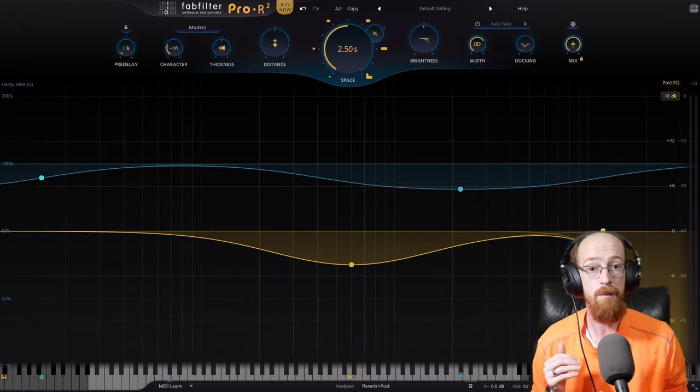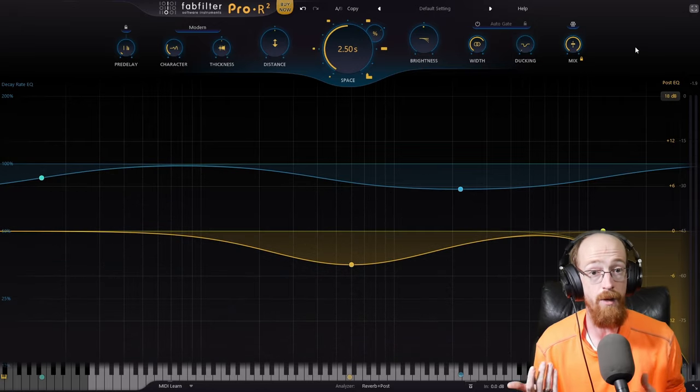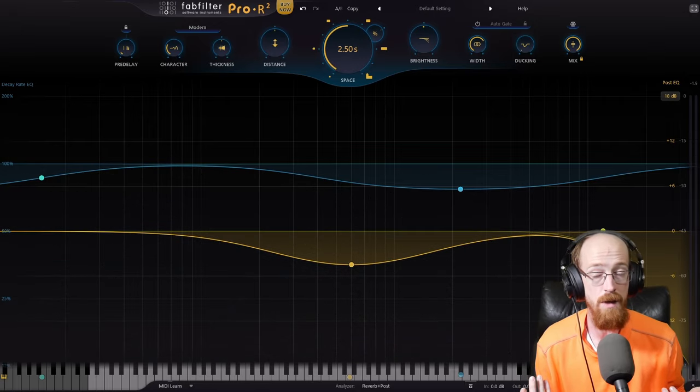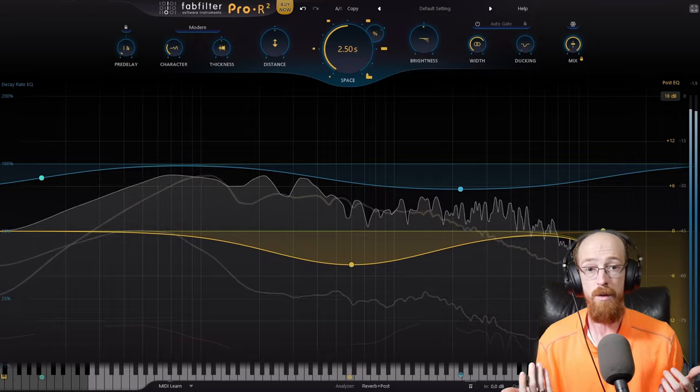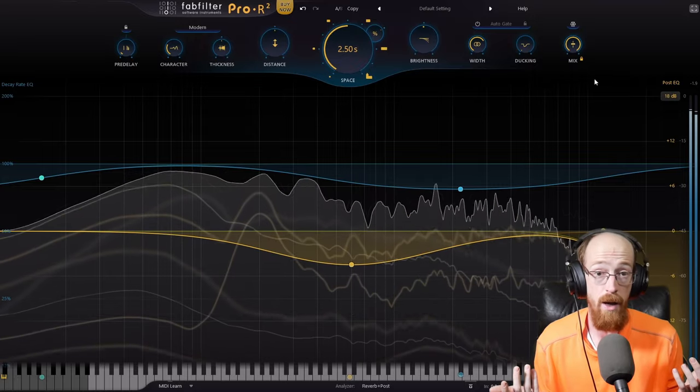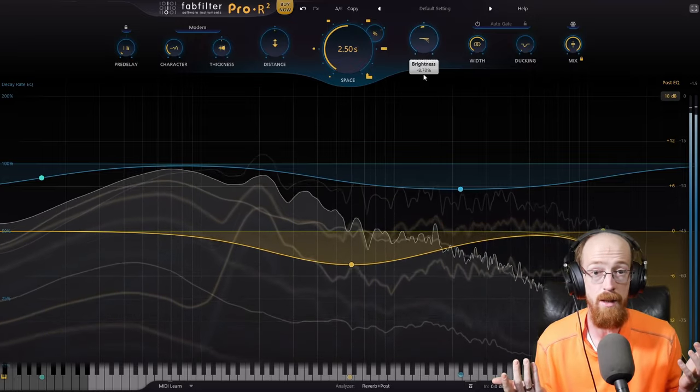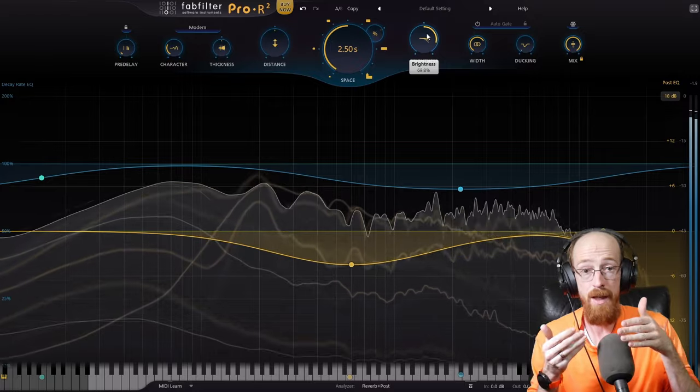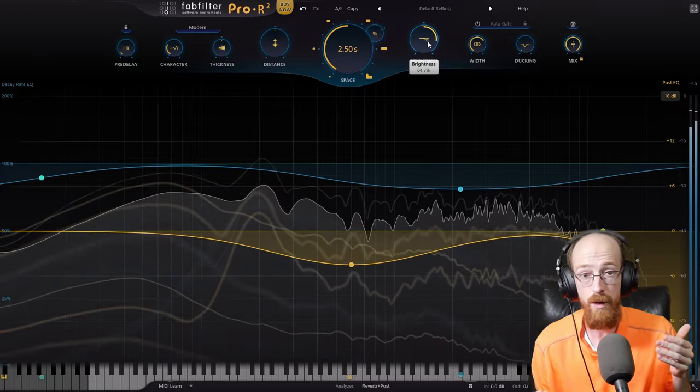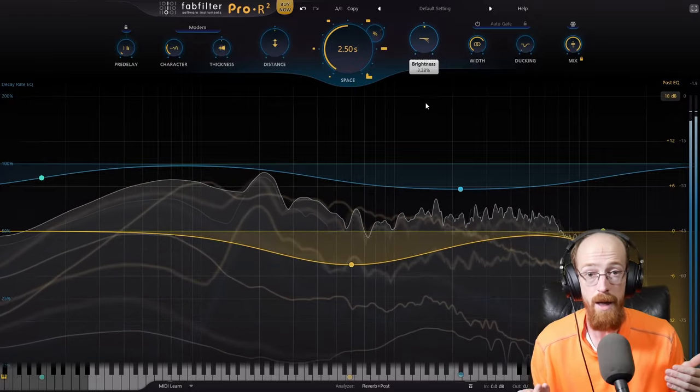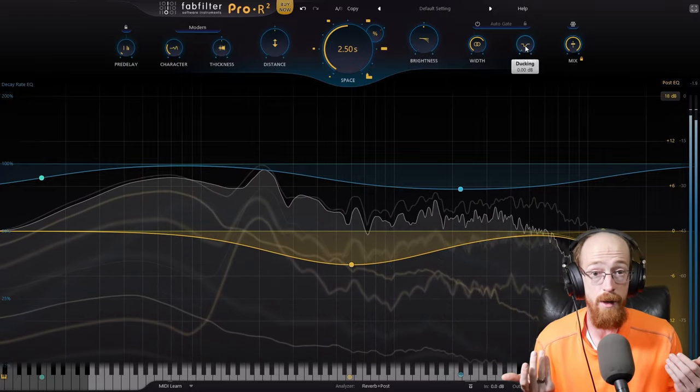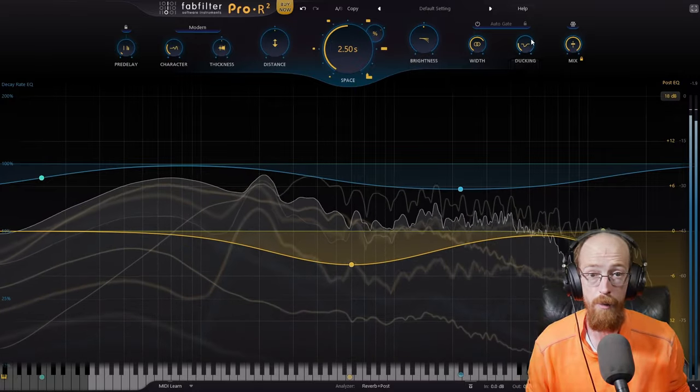And then just above that we now have an auto gate feature. So again now afterwards you can just have it automatically gate. You no longer need to set up a gate afterwards and configure all that. It's just right there ready to go.